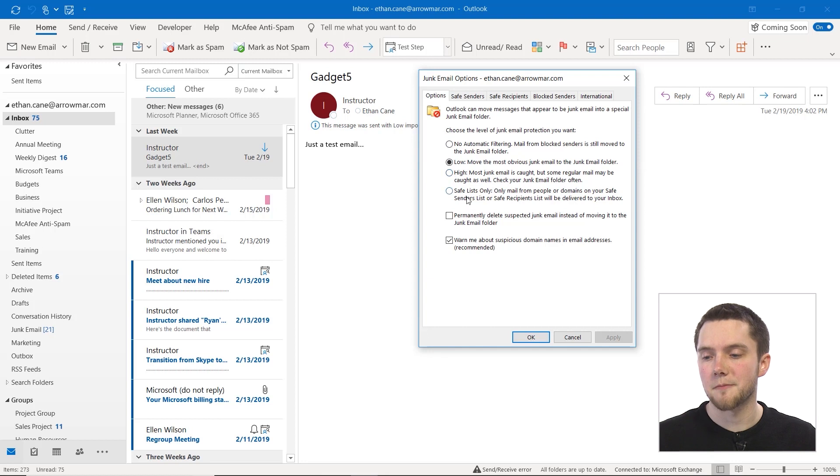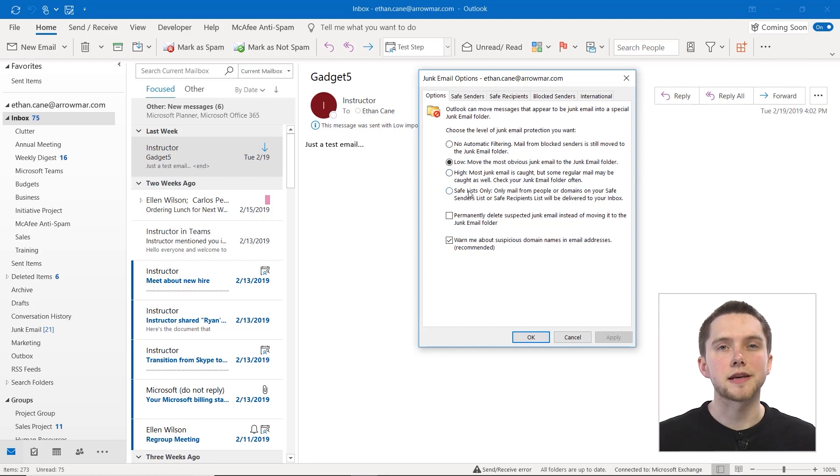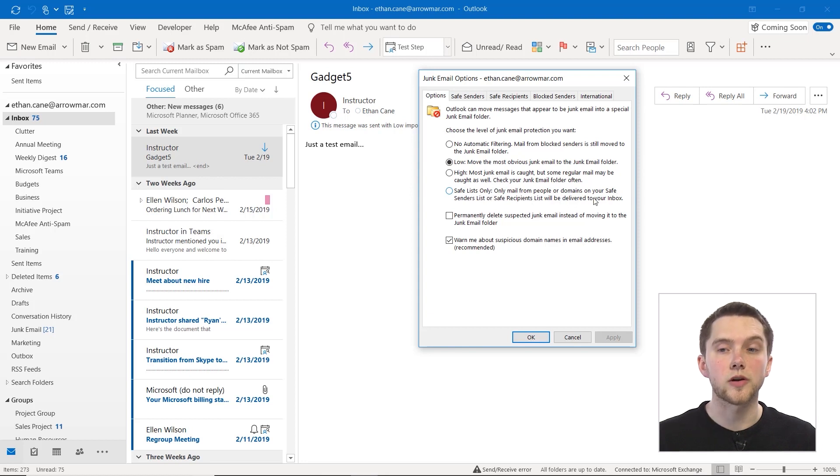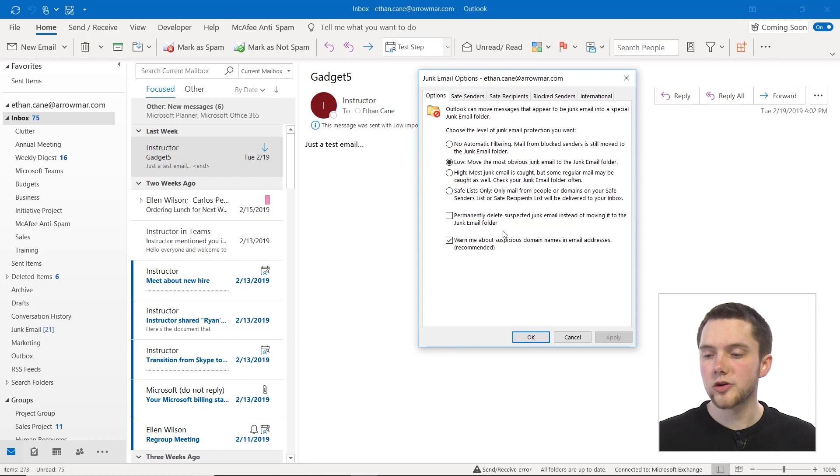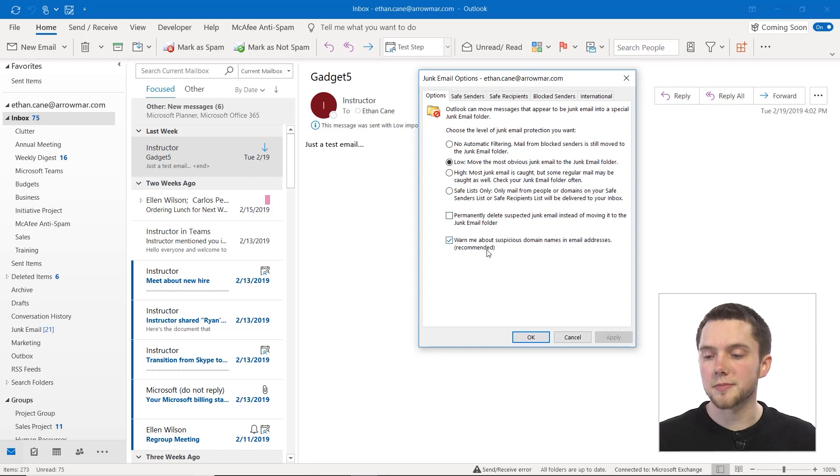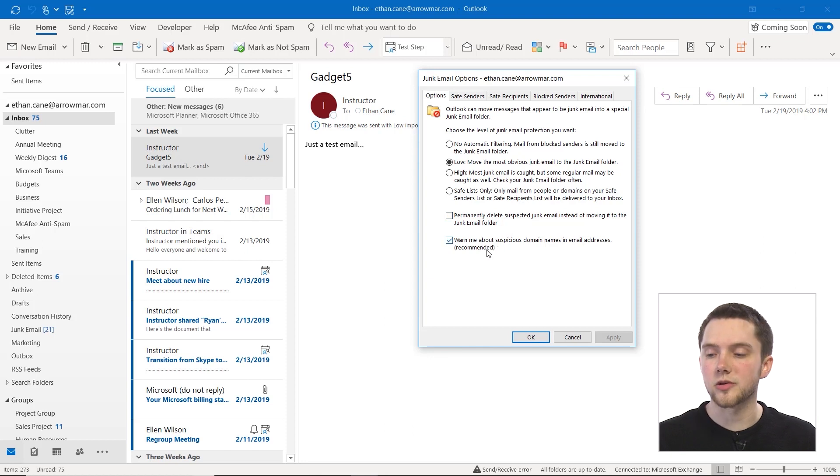That's not usually on by default, but if you'd like to change it, you can do so within these settings. Then you can also do safe lists only, which only mail from people or domains that are on your safe senders list or safe recipients list will actually be delivered to your inbox. You can also choose to permanently delete suspected junk email instead of just moving it to the junk email folder, or to be warned about suspicious domain names in your email addresses.